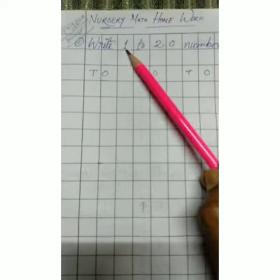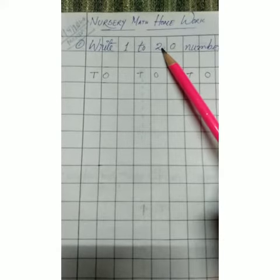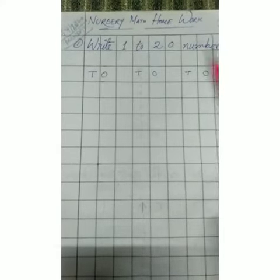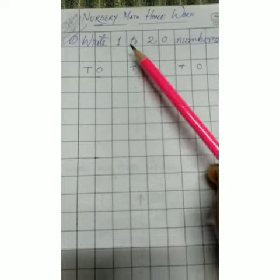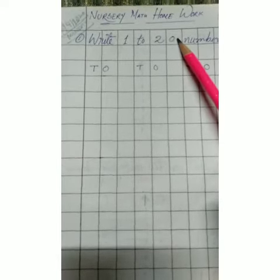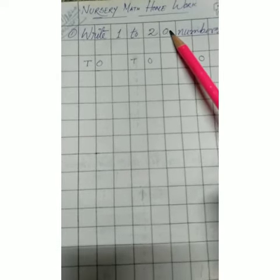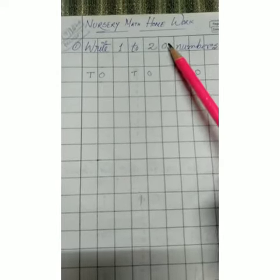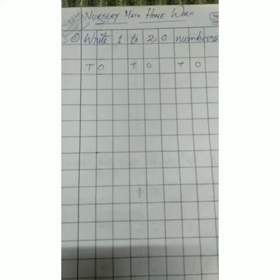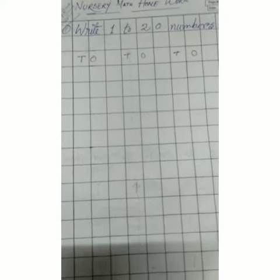What is written here: Write 1 to 20 numbers. You have to write numbers from 1 to 20. This is our repeat class and revision class. We will do it many times, so today we do it again.